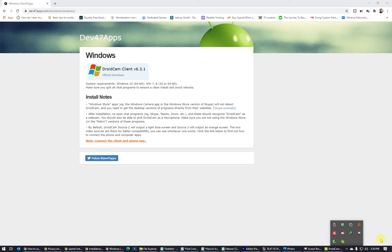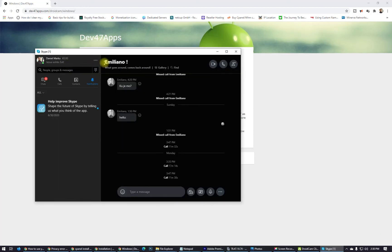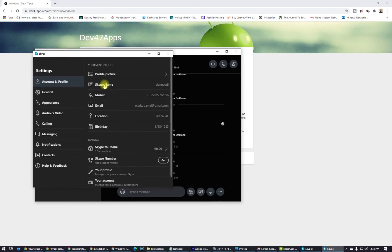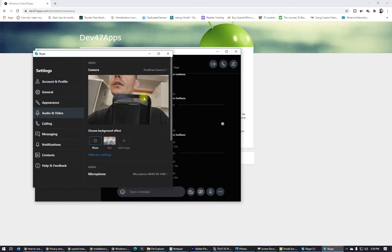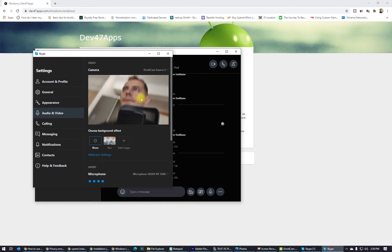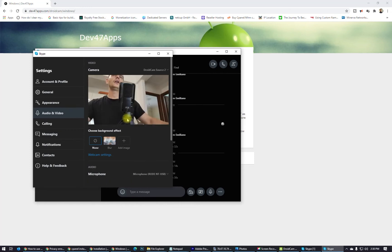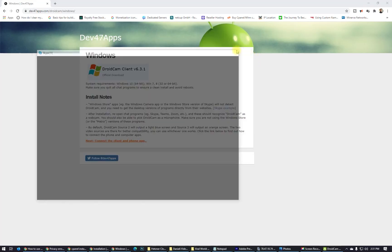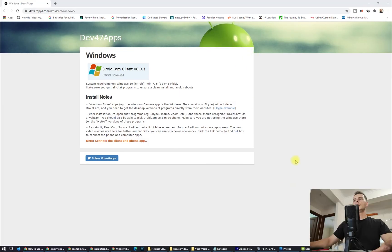Let's see if it works on Skype. Open Skype, go to Audio and Video settings — look at this! It's working. You can see me here at the bottom — the camera is active. My mobile is now working as a webcam in Skype.